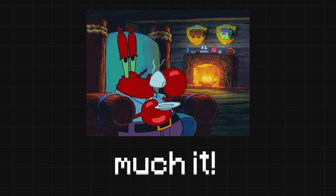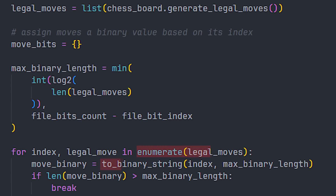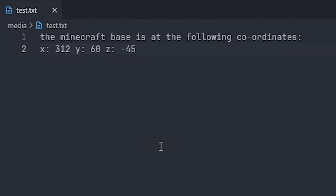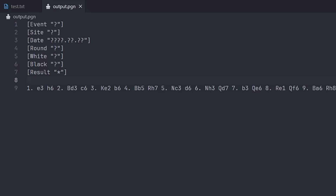And that's pretty much it. I've basically just implemented the algorithm with Python. Which numbers go to which move is decided by the order in which the chess library gives them to us. So I've got this secret message here to encrypt into a chess game, which I can do by running the script, and I'll get this PGN file that holds the message.